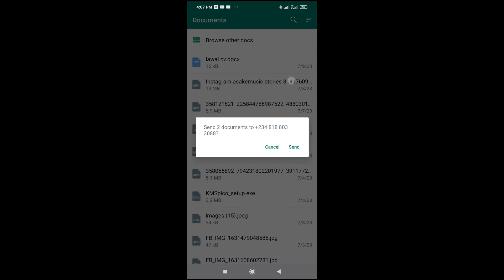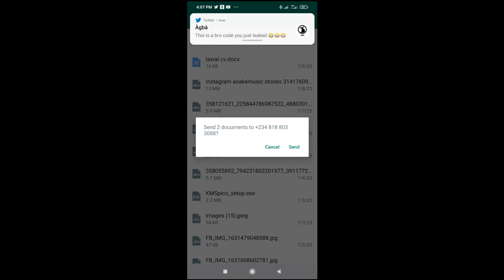As you can see, send two documents to the WhatsApp number. Click on send to continue.